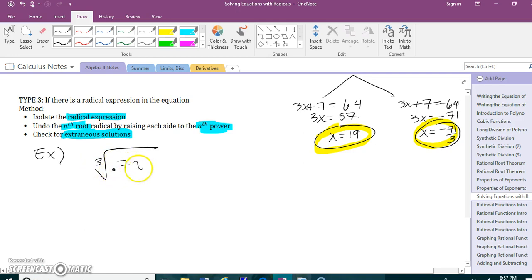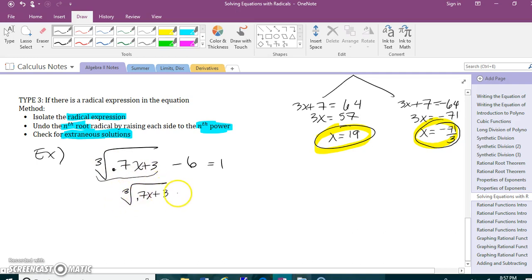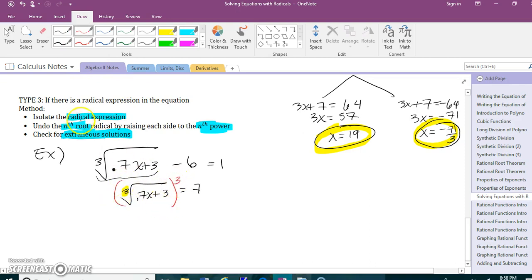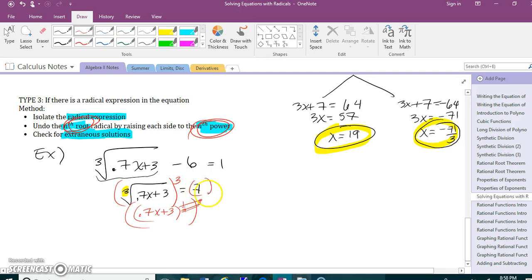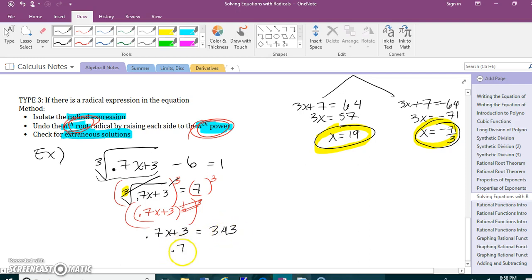Let's try this example: cube root of 0.7x plus 3, minus 6, equals 1. My radical expression is not alone, so I add 6 to each side giving me 7. To undo a cube root, I cube each side — cube root raised to the 1 third, then cubed, cancels it. So I have 0.7x equals 7 cubed, which is 343. That gives 340, and dividing by 0.7 gives x equals 485.714.